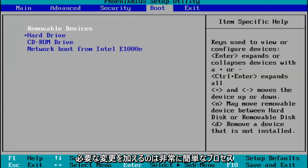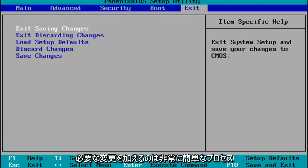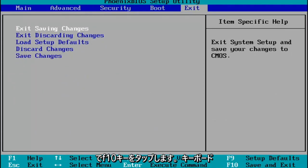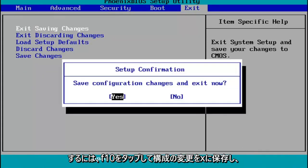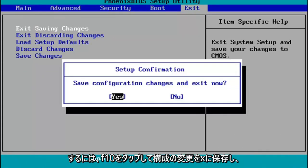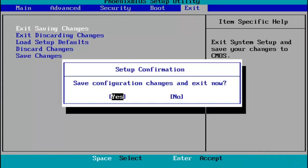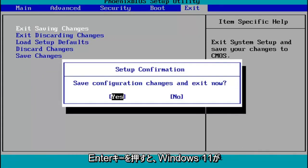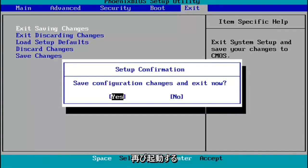You make any changes that are necessary. When you're done, you tap the F10 key on your keyboard to save and exit. Tap F10. Save configuration changes and exit now. You hit enter, and then Windows 11 will begin booting up again.